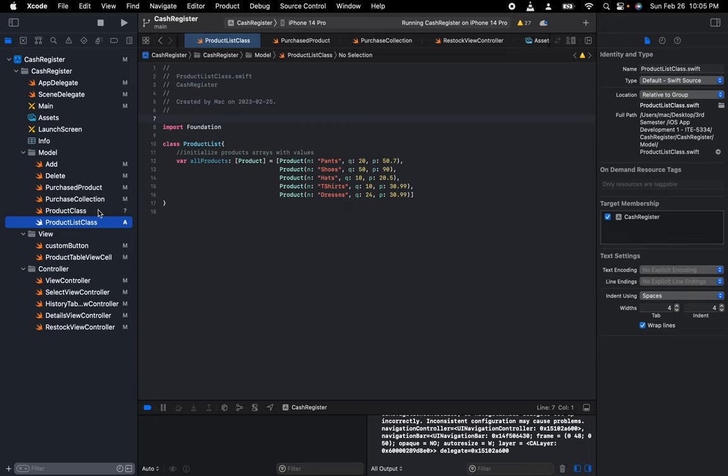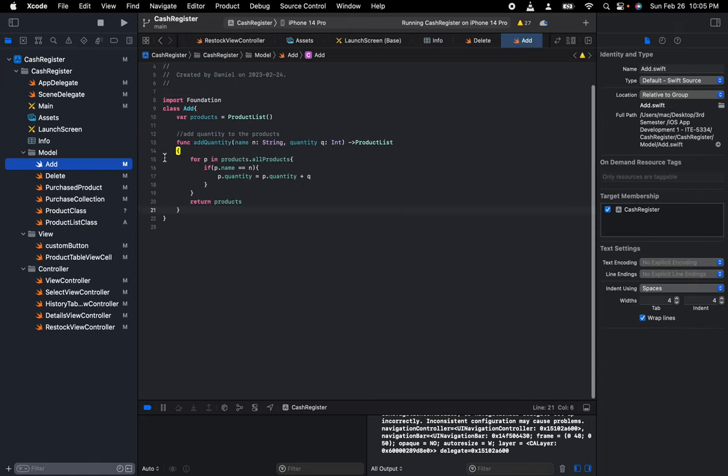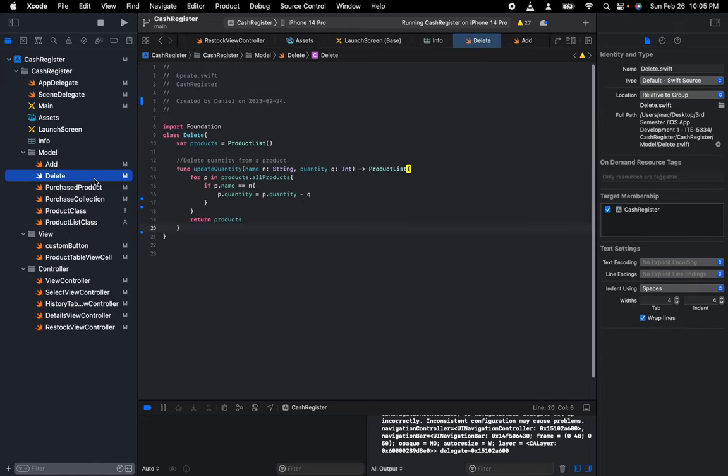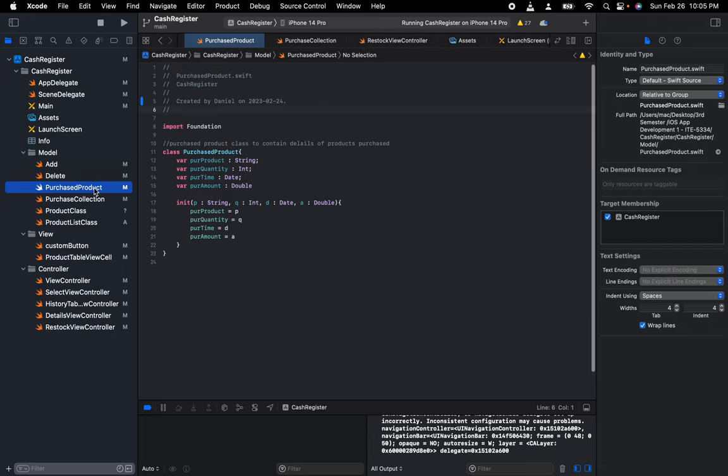Delete deletes quantity from the products list directly.